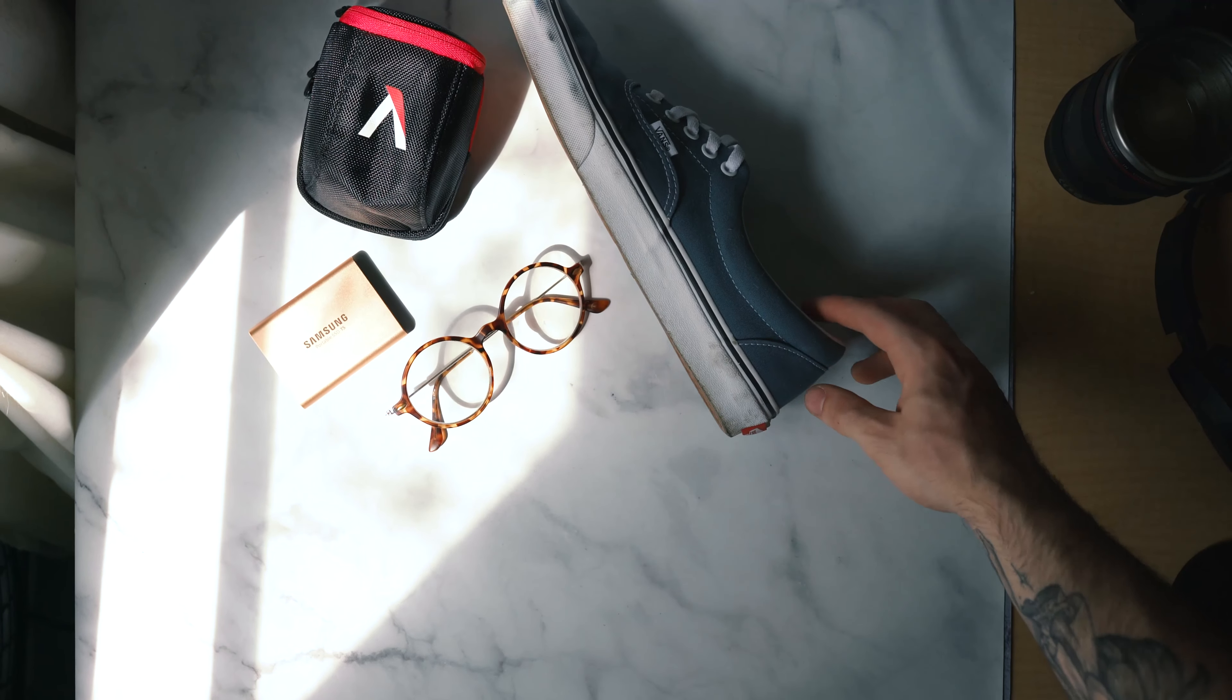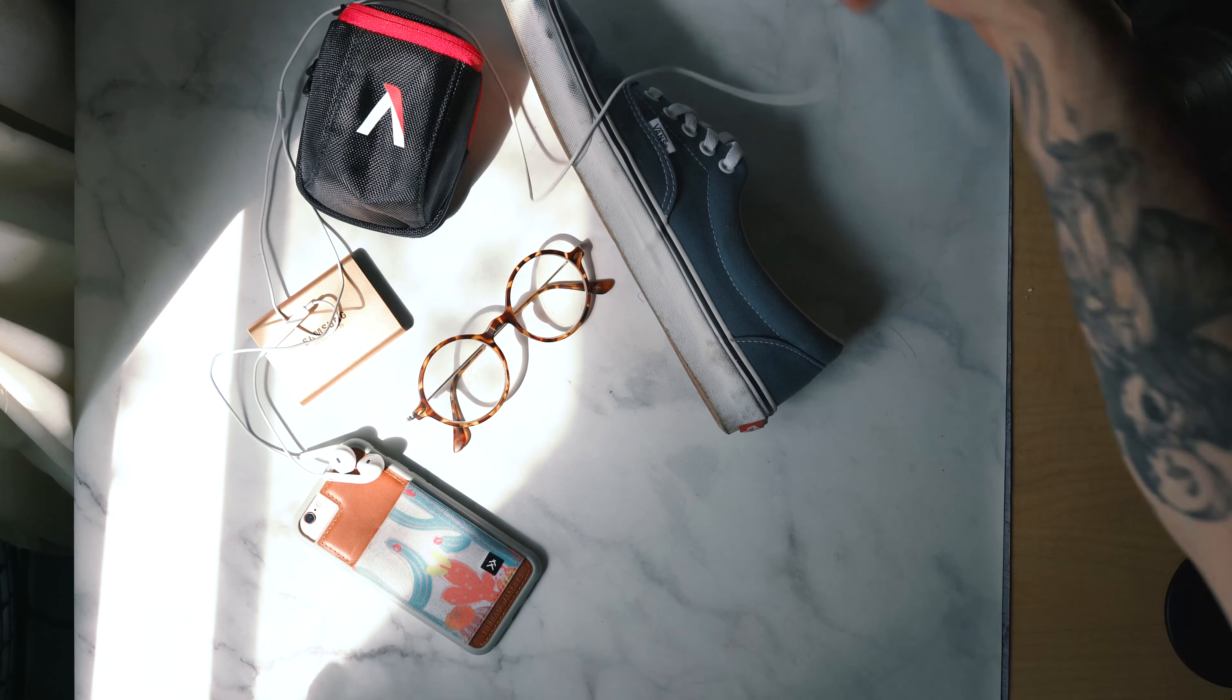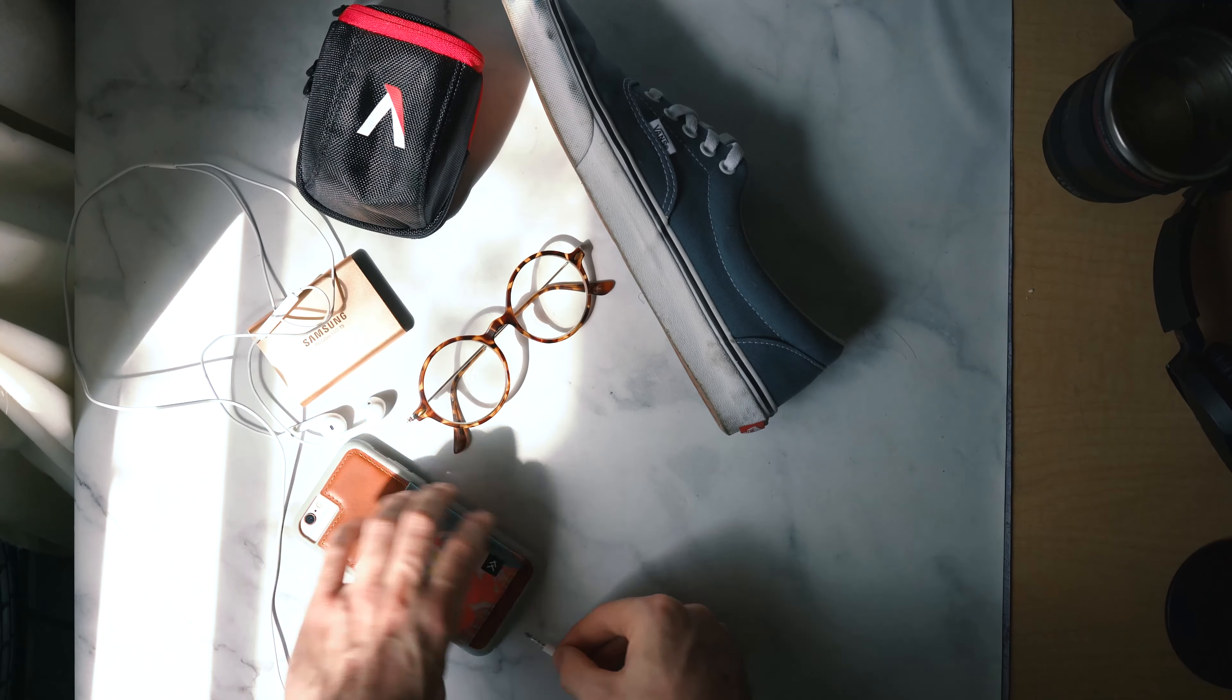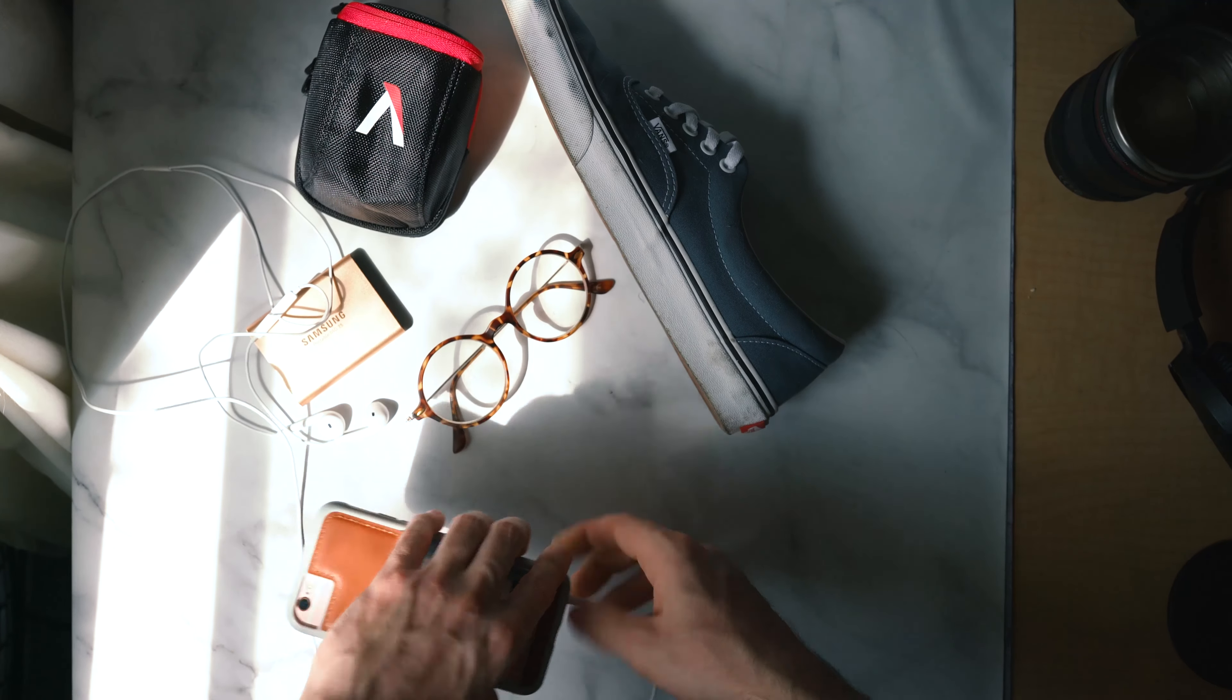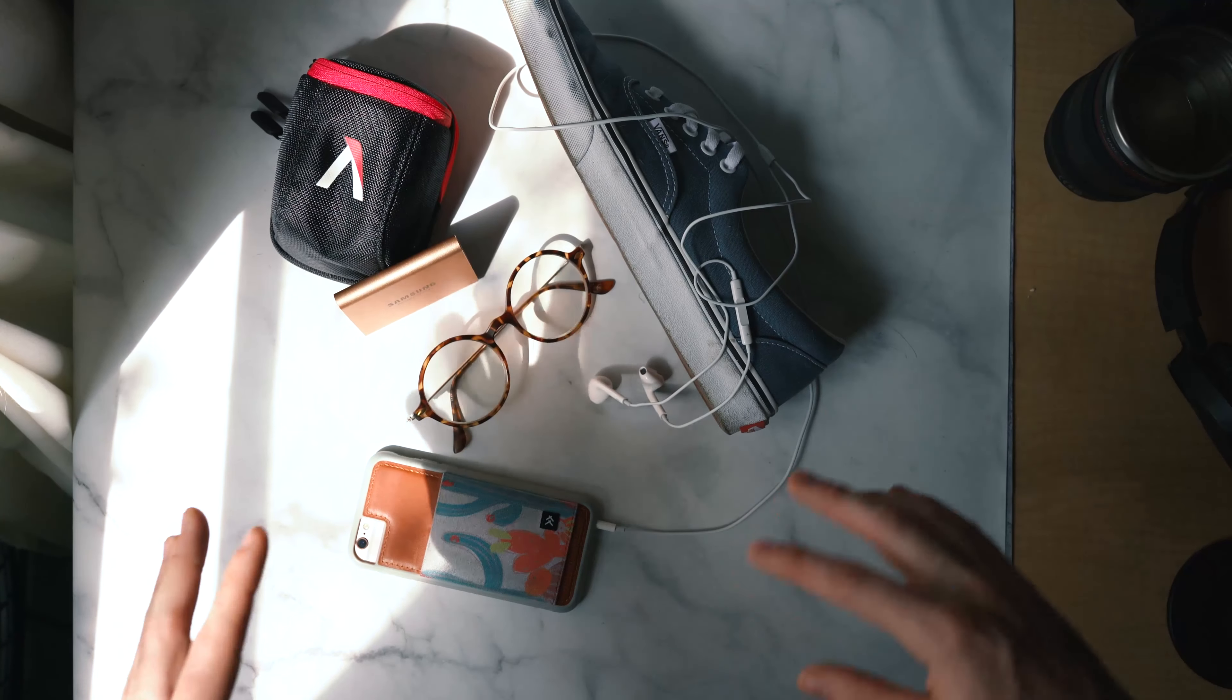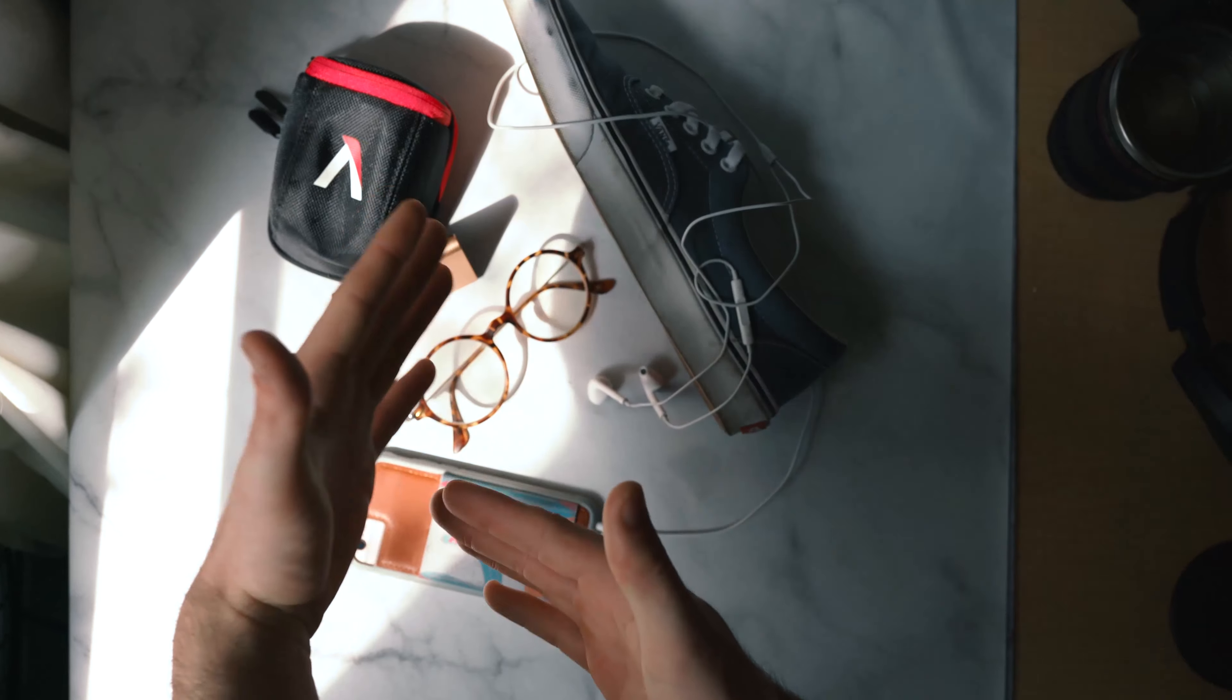Might even put the shoe this way, or maybe I can actually have it plugged into the phone. That might be cool as well. It's all about finding your place, where you like everything to go, where everything can flow through.